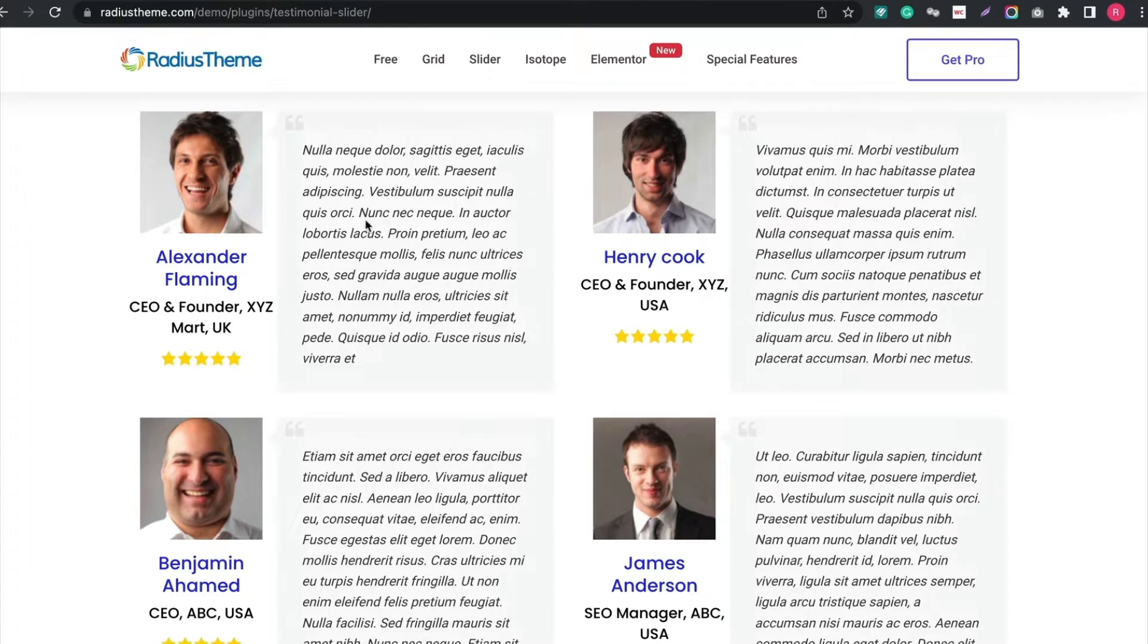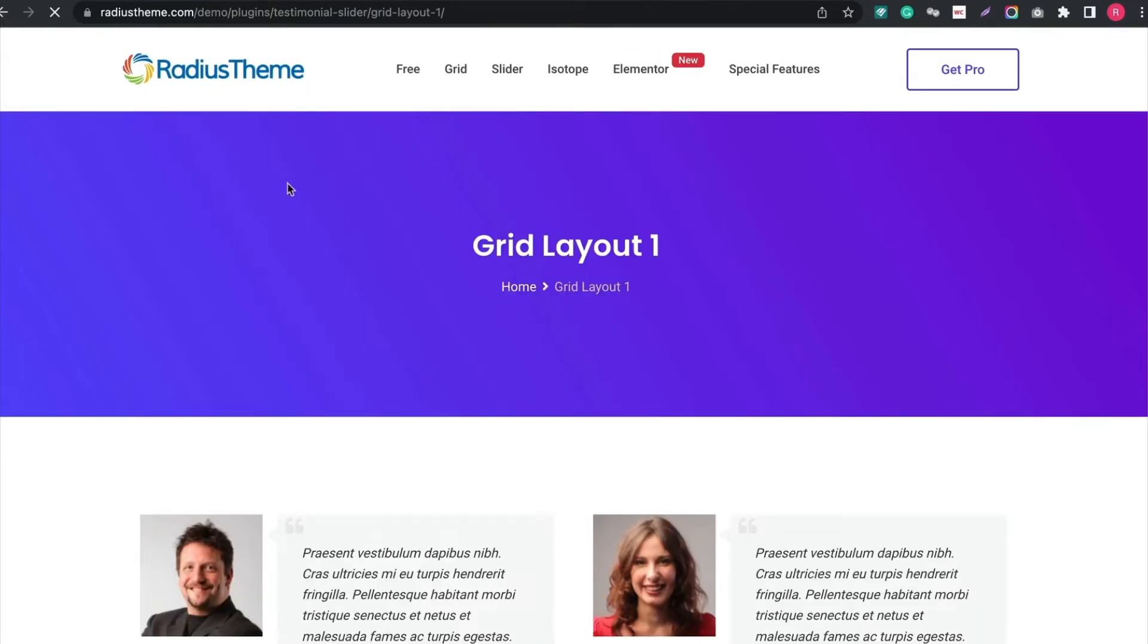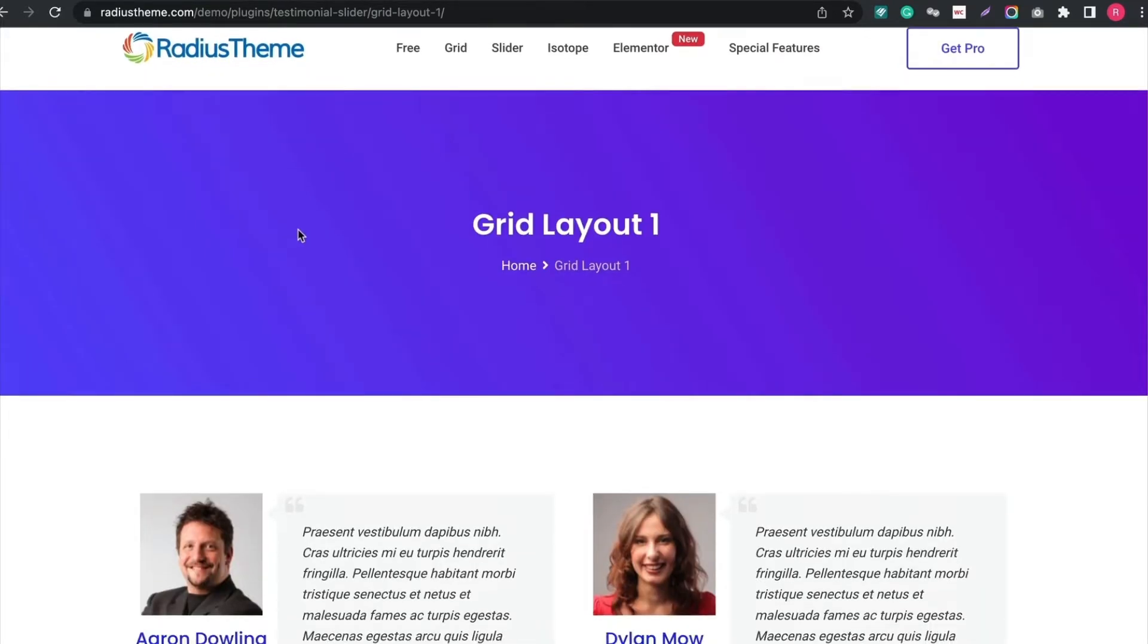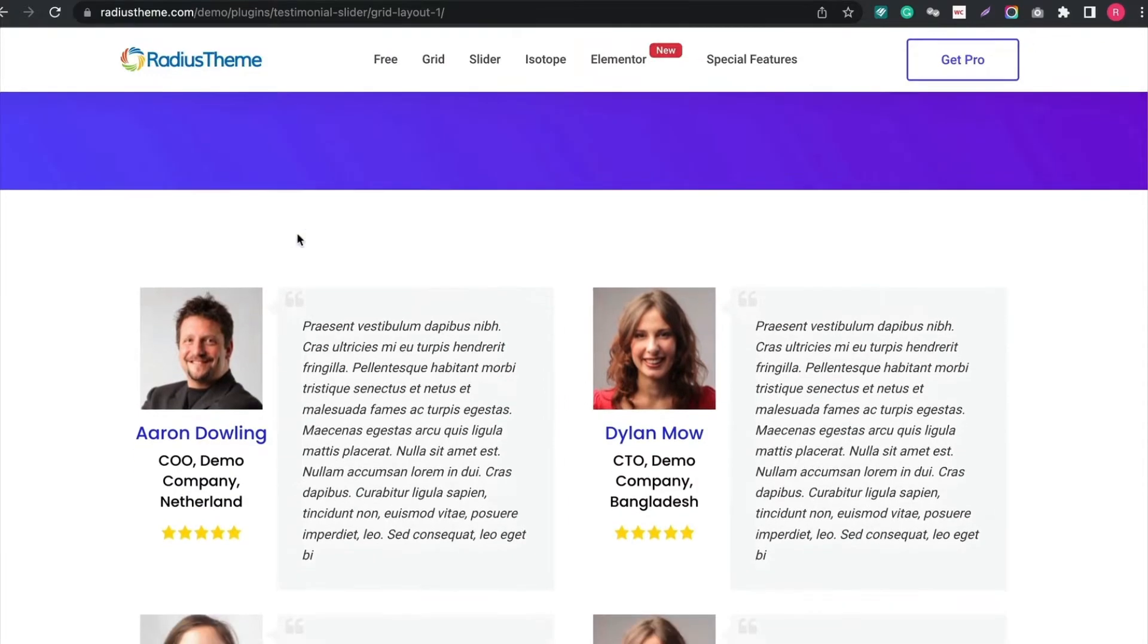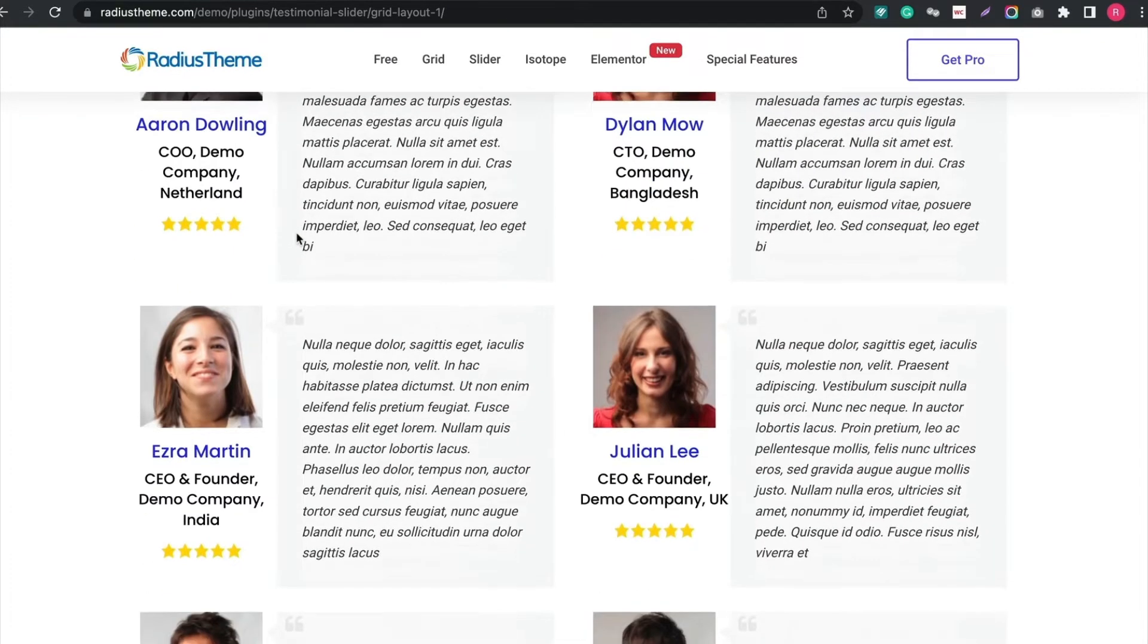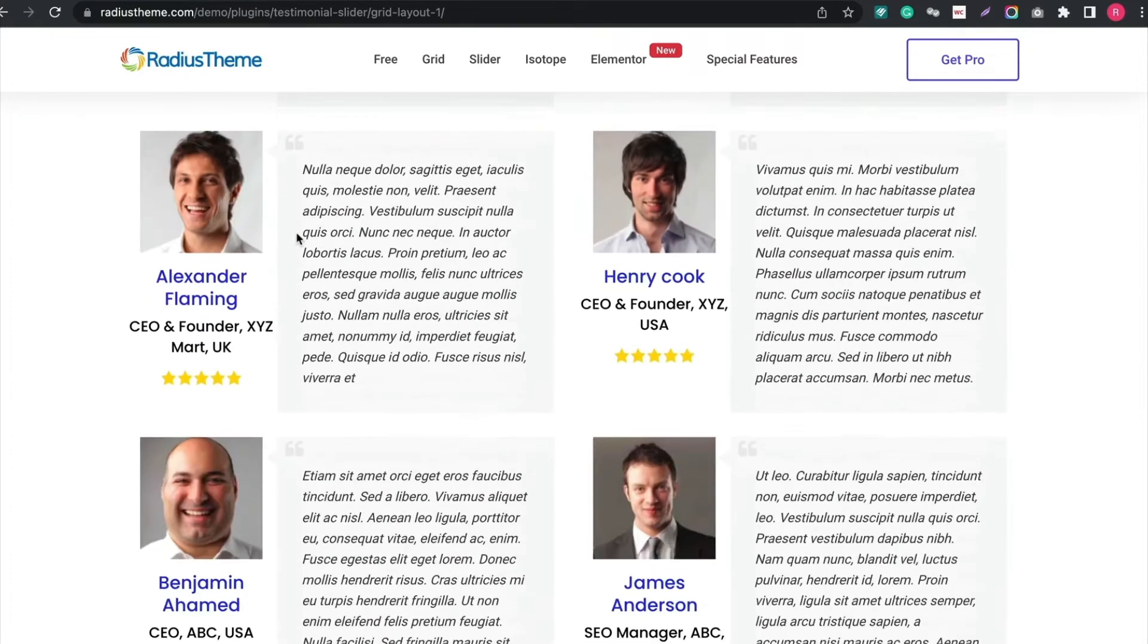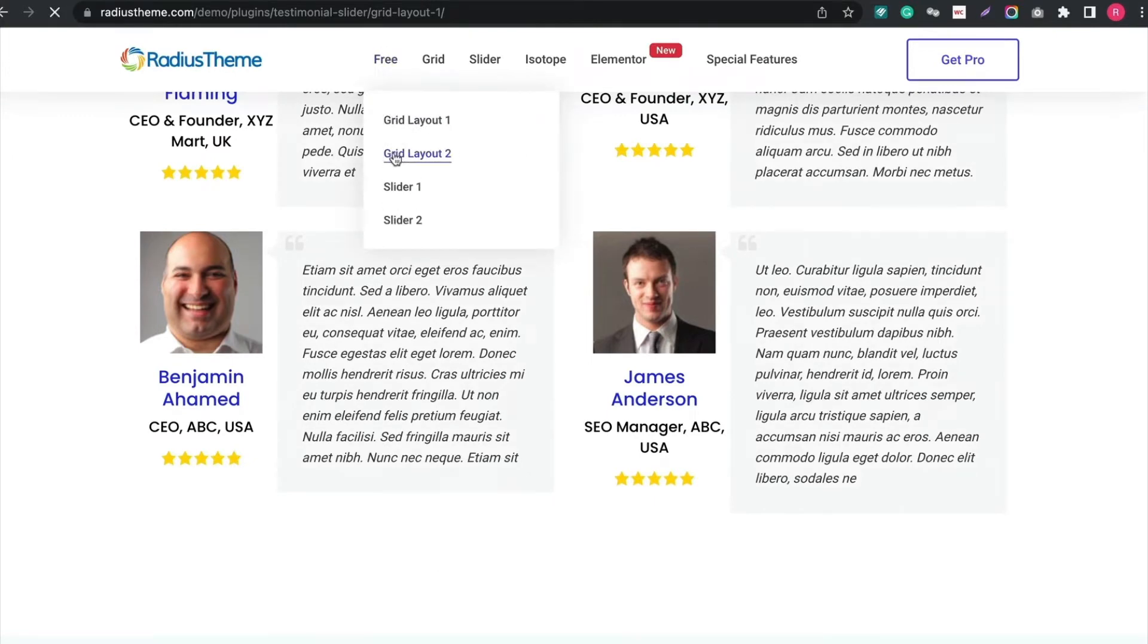Now let's check all the layout types example. Testimonial Slider has 11 grid layout styles, but only 2 styles are available in free version. Wow, it looks great! Very professional style. Let's check another style.